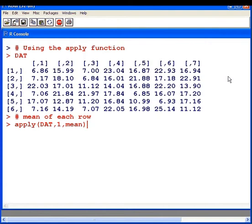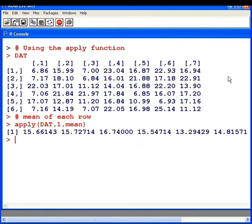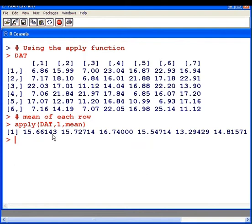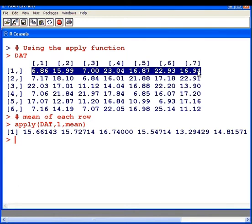I don't have to apply any brackets. So there we have it. For each of the rows we have the mean of each row. So 15.66 is the mean of this row here.